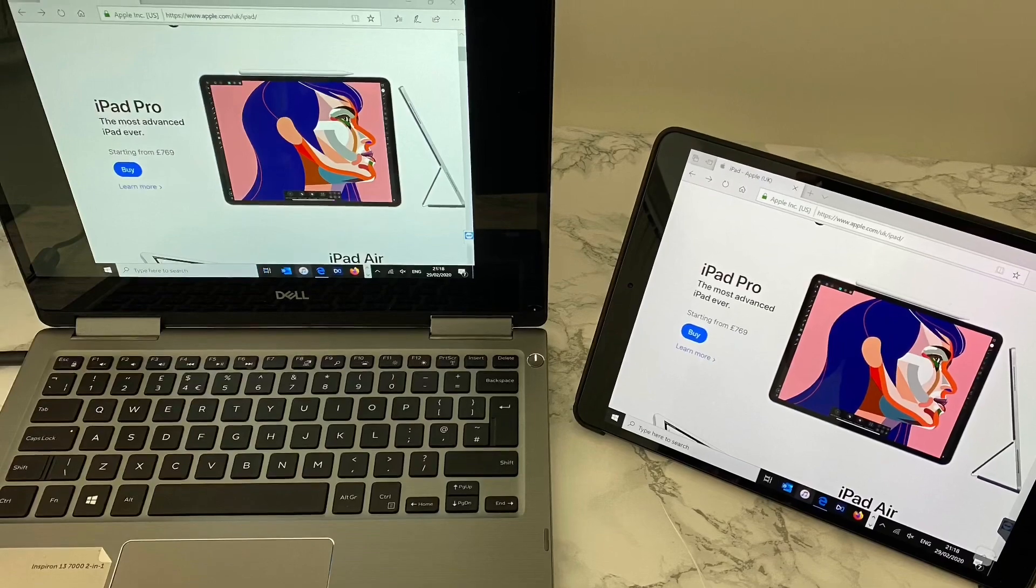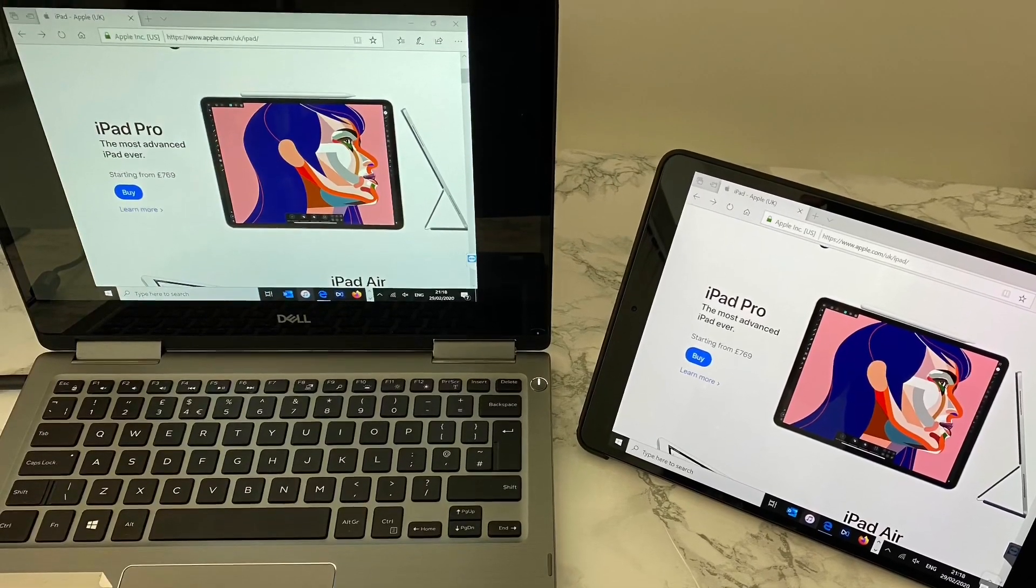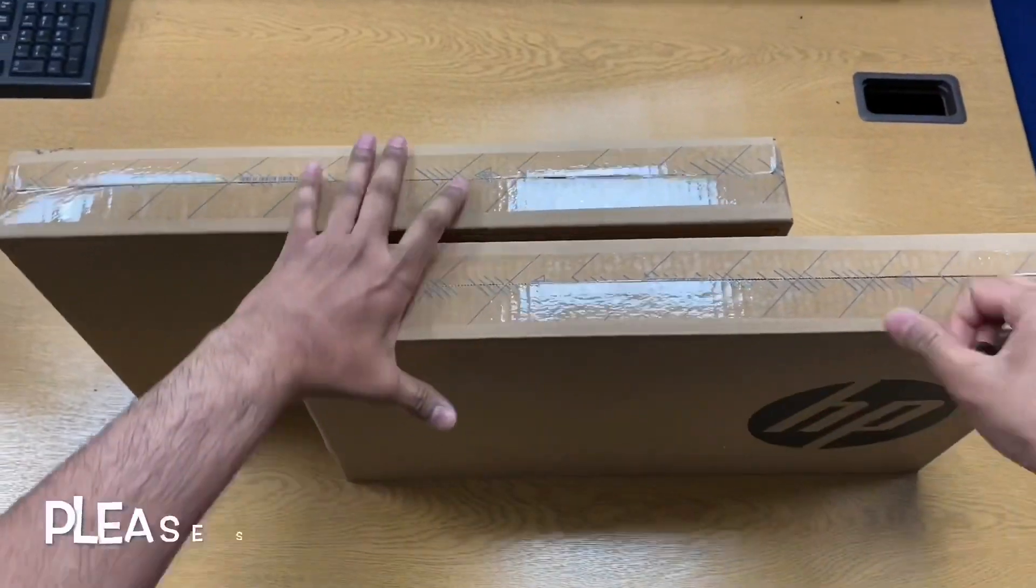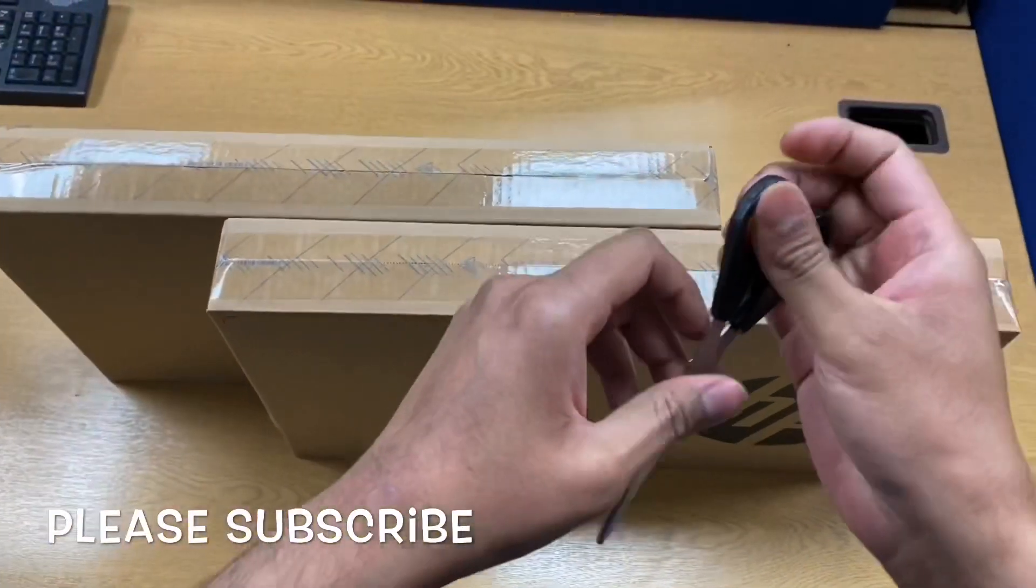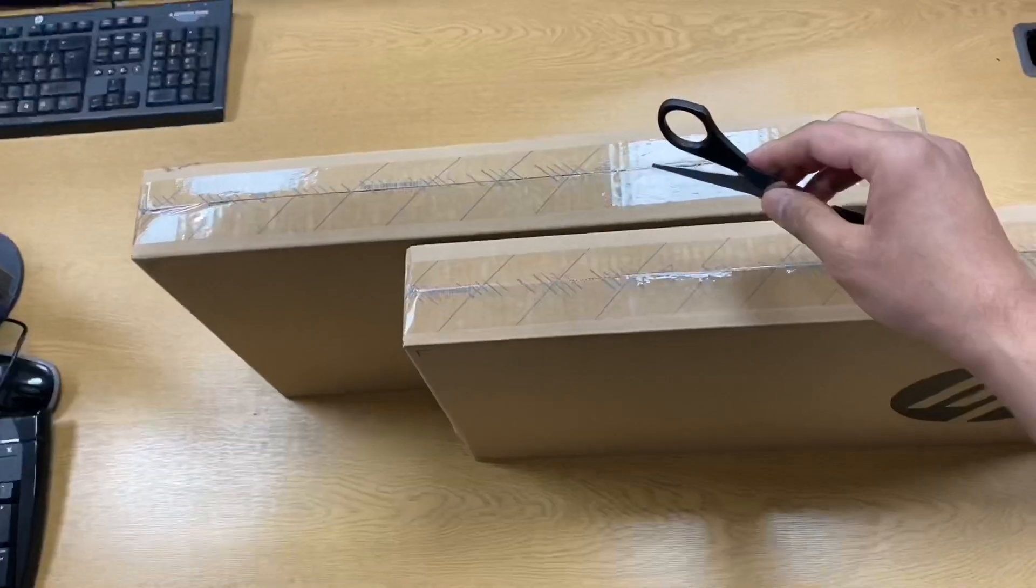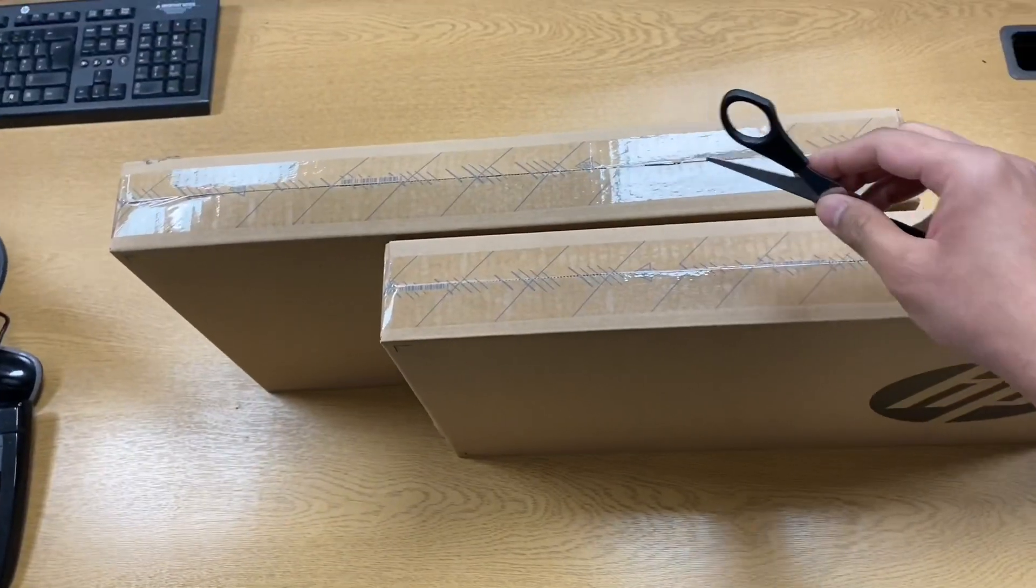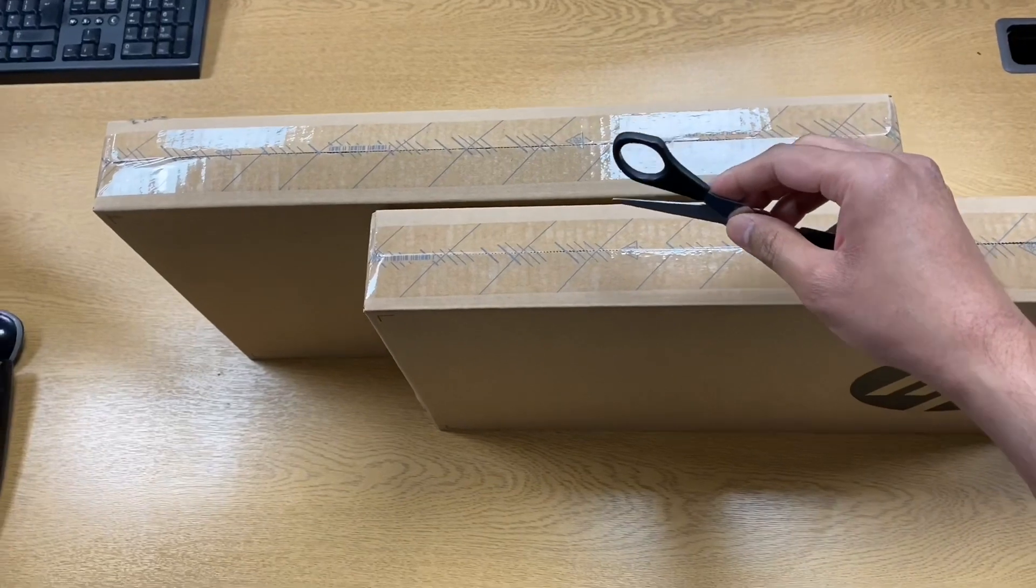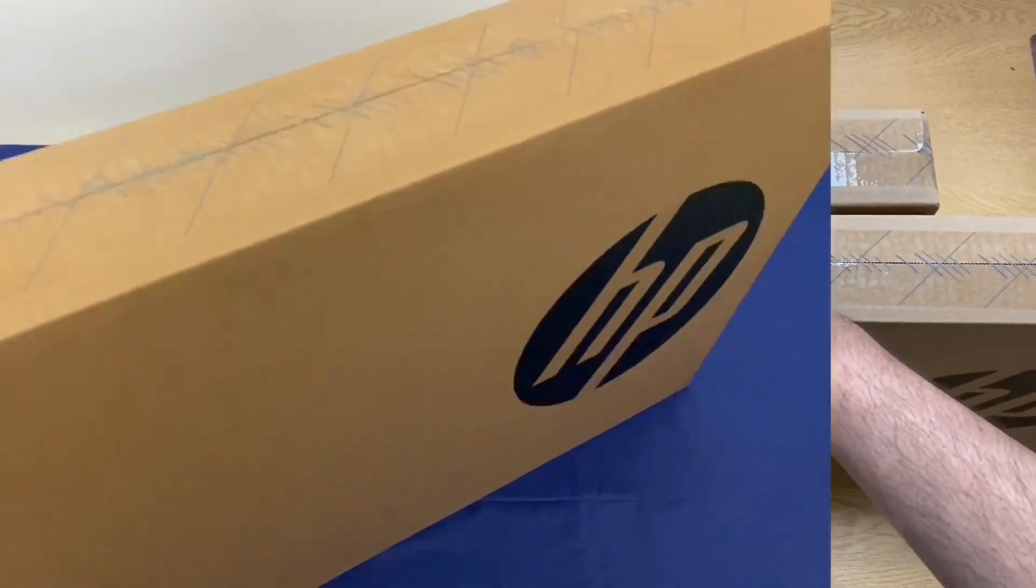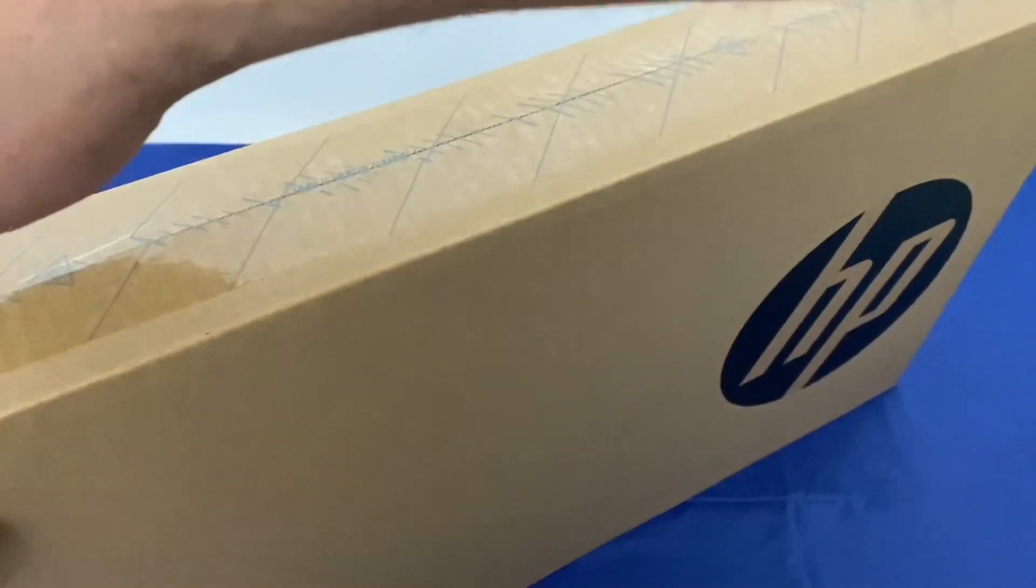I made a video on whether you should buy an iPad or a laptop if there was a choice to just choose one device, and I'll link that down below. Before proceeding, please do subscribe to my channel as your support means a lot to me.